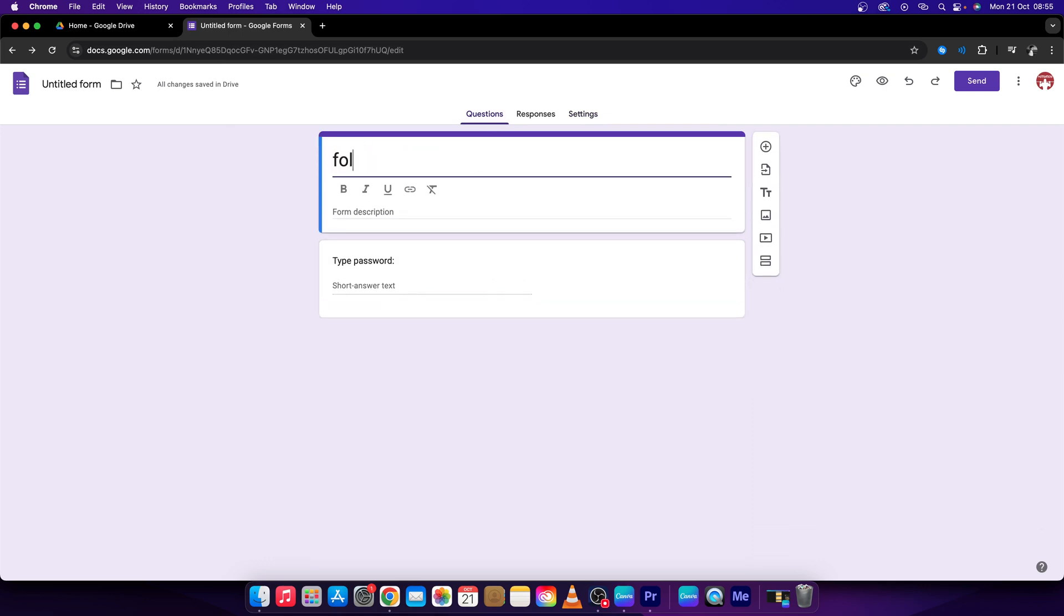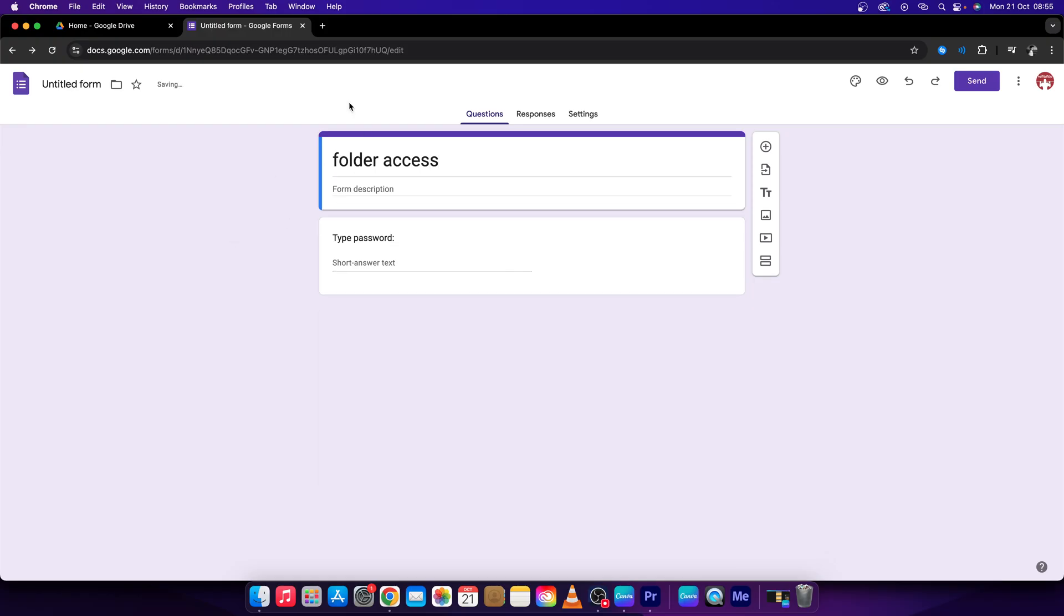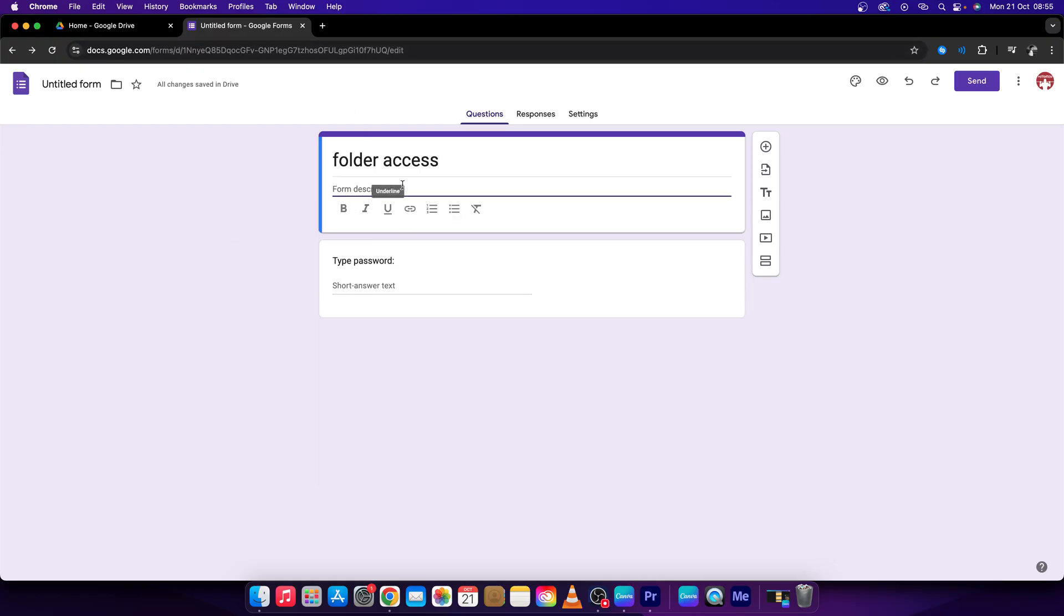So, 'folder access', and then you can type any message that you want here as well.